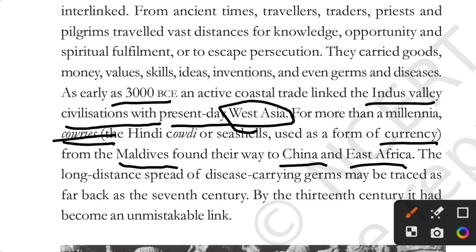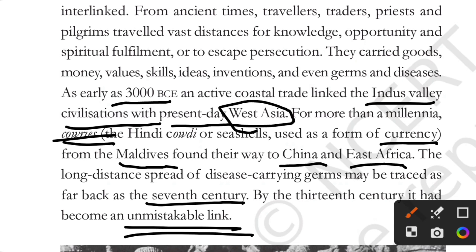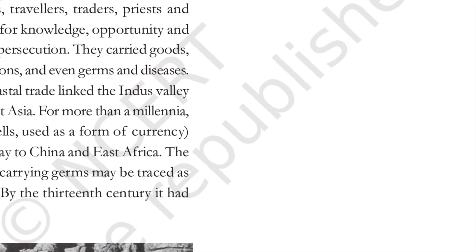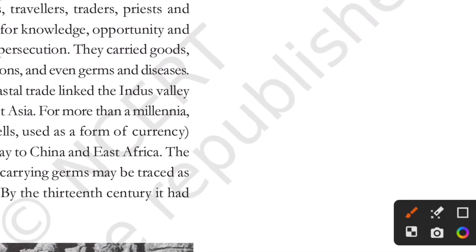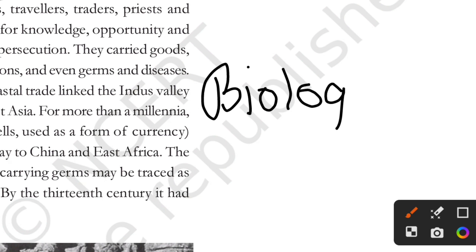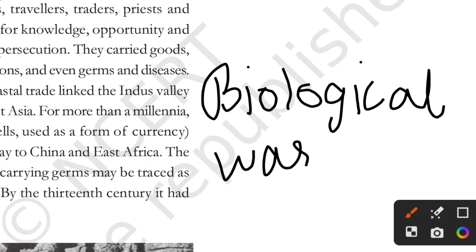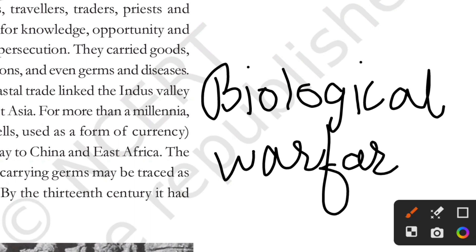The long-distance spread of disease-carrying germs may be traced as far back as the 7th century. By the 13th century, it had become an unmistakable link. This line is also important — this relates to biological connections between regions.